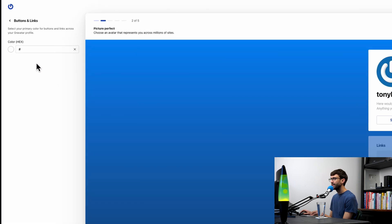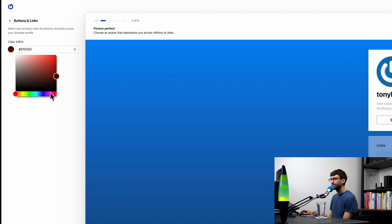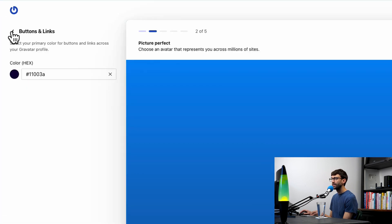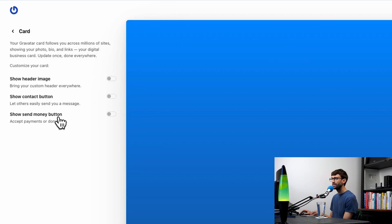For buttons and links, you can change the color of the buttons if you're not happy with the default here. You can make them red if that's your brand's colors. I'm going to make mine more of a dark blue, then save those changes.